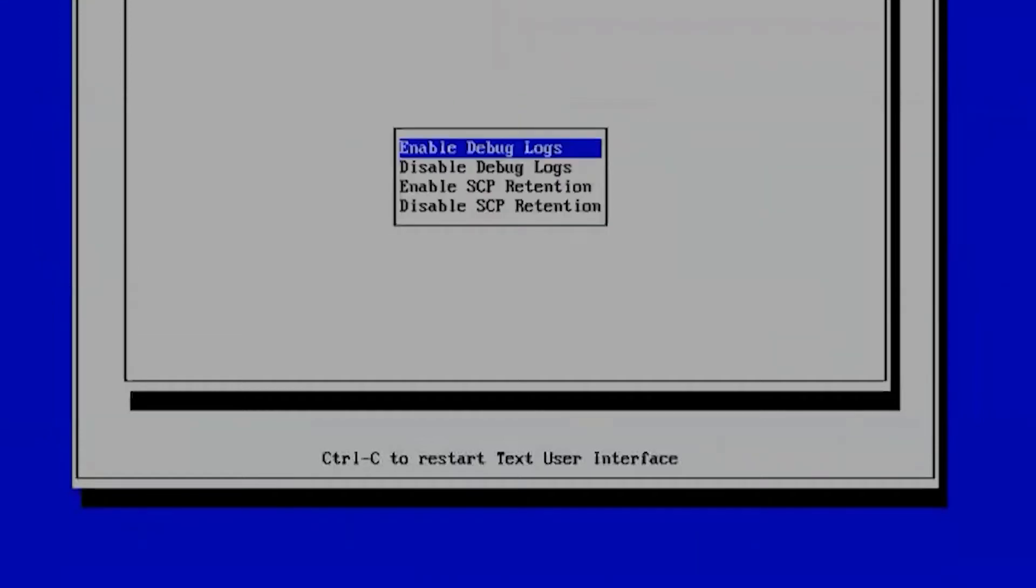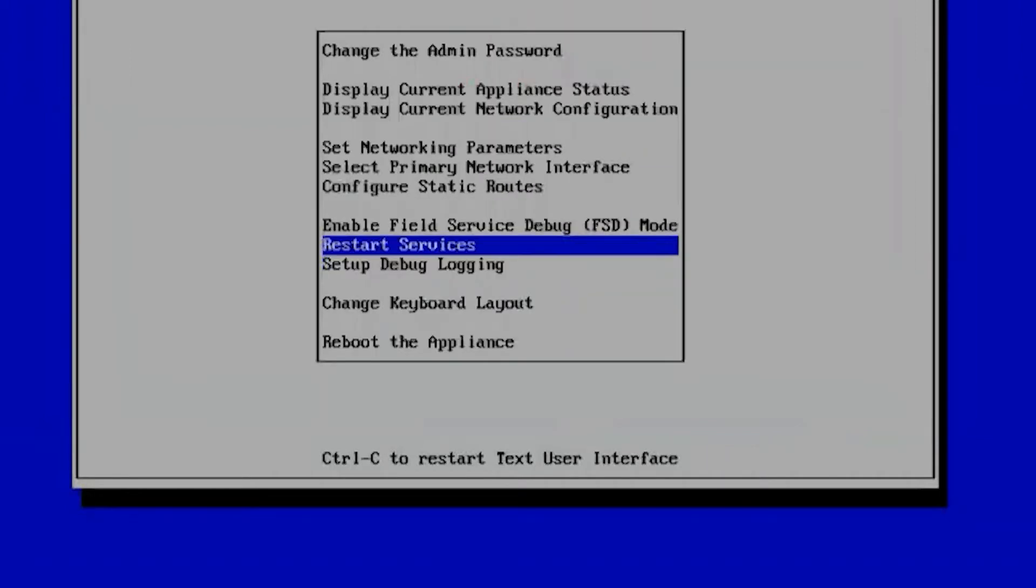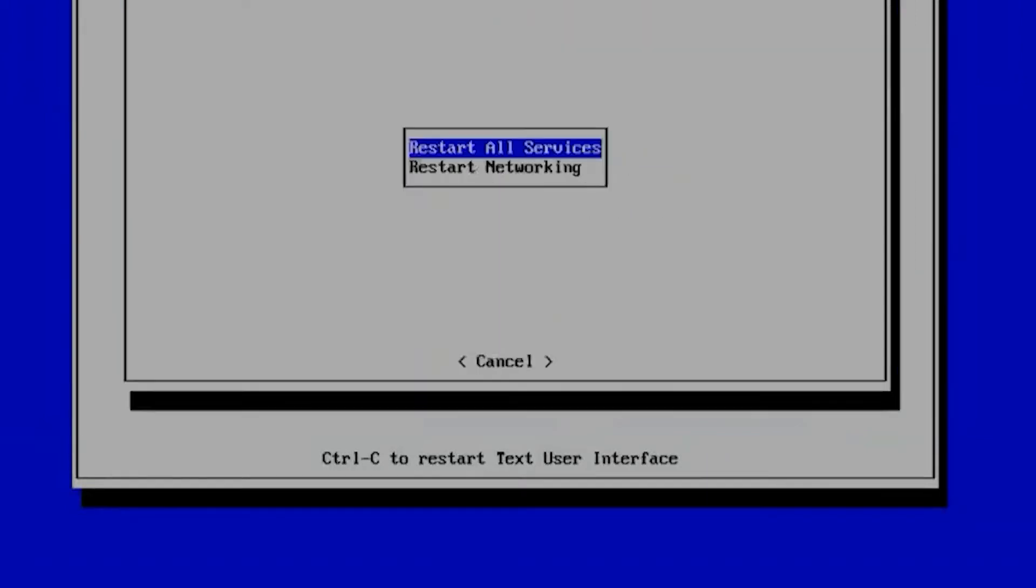So once you're here, you'll press Escape to go back a screen. And we can then restart services. And we'll go ahead and just restart them all.